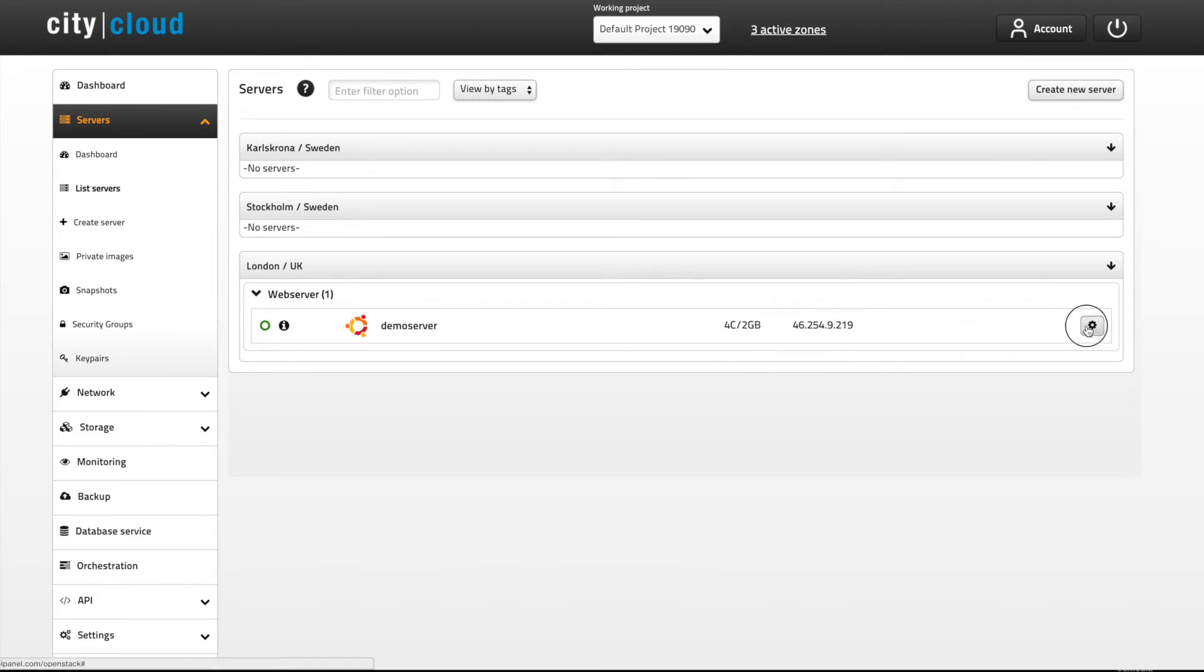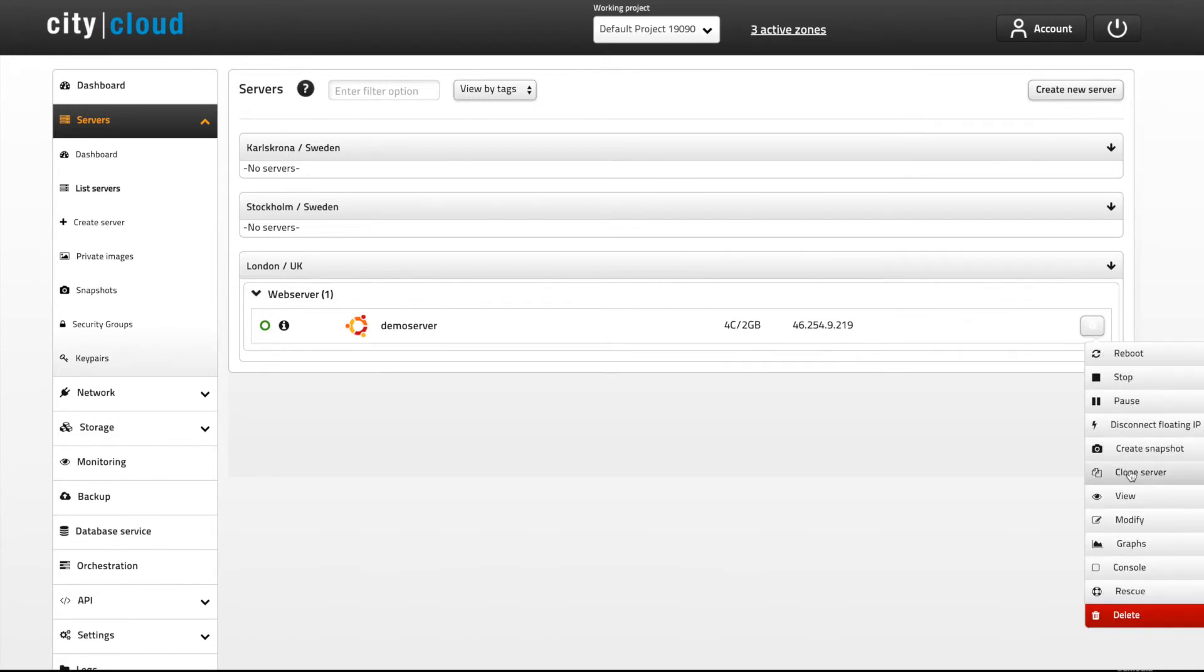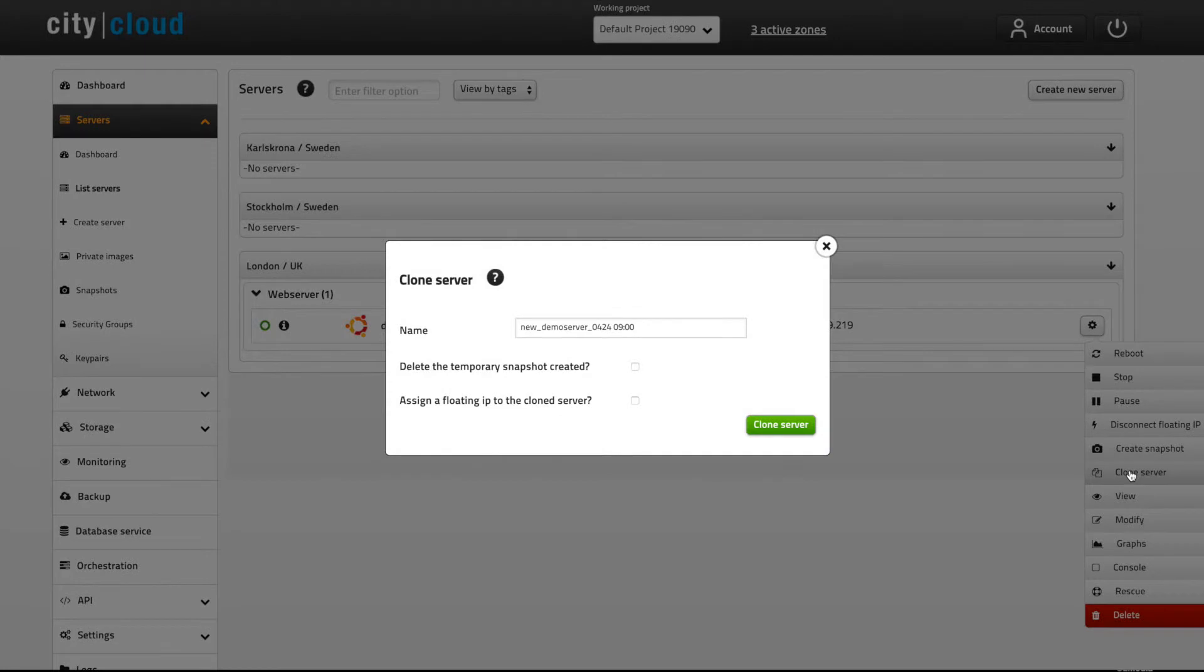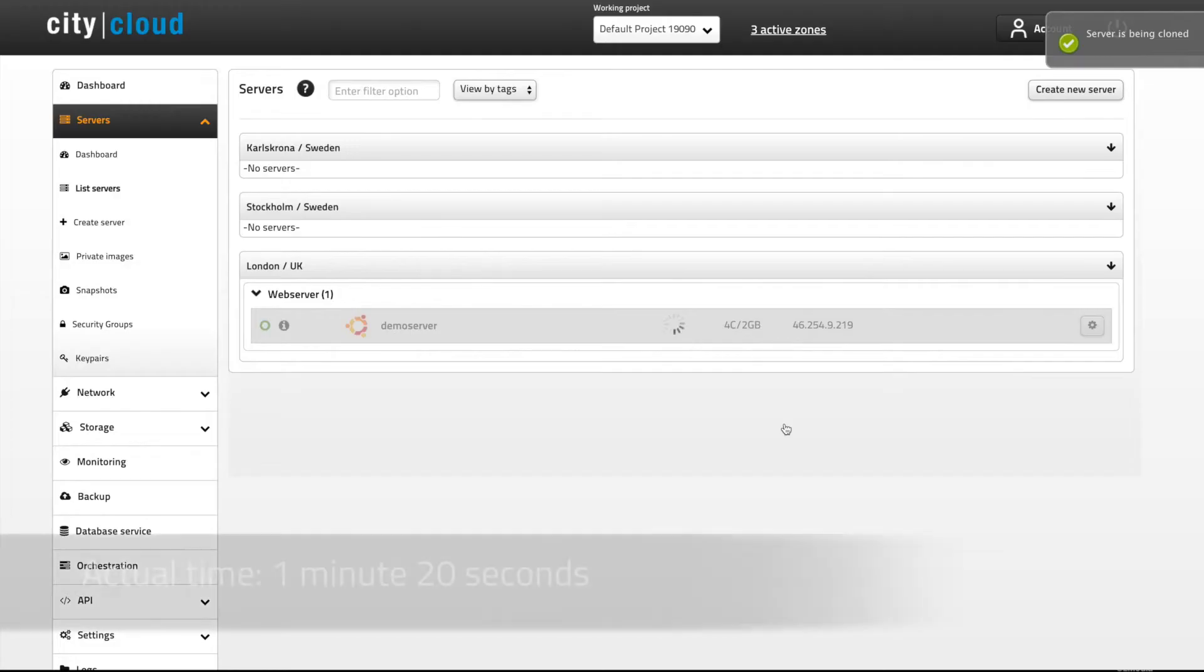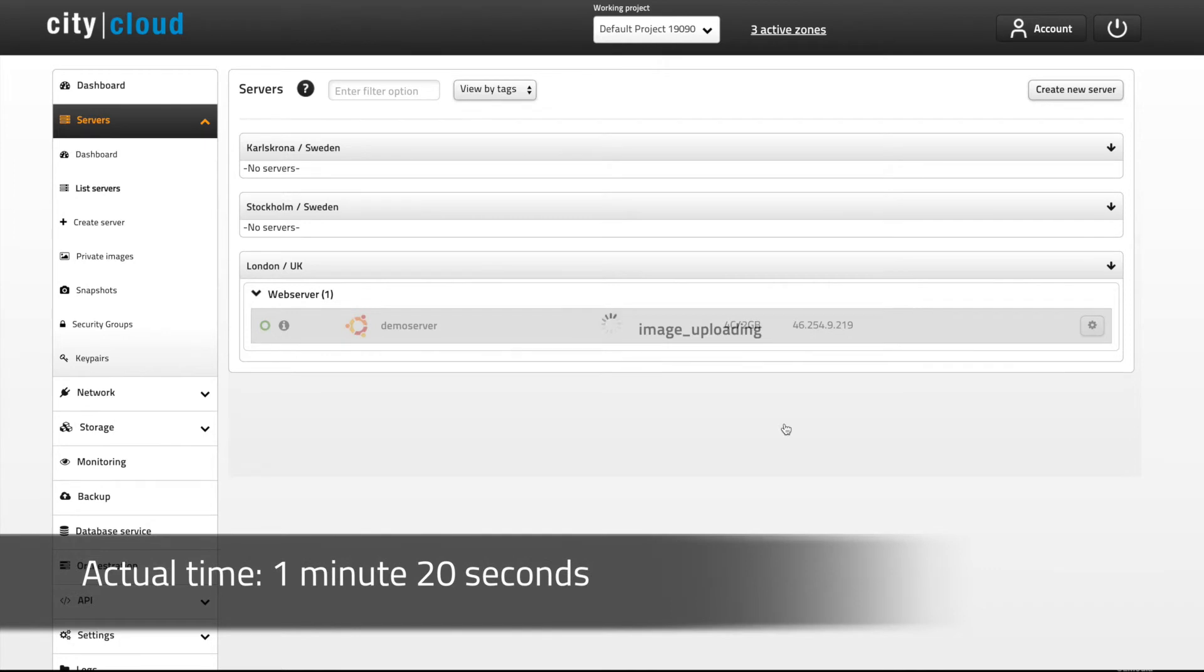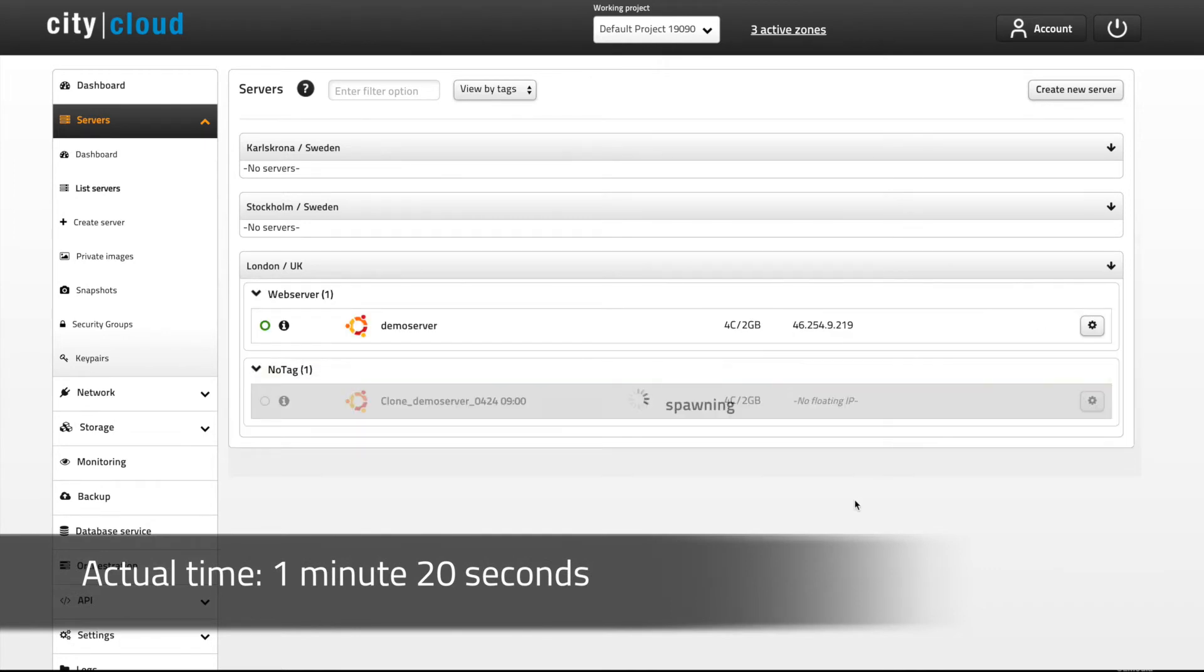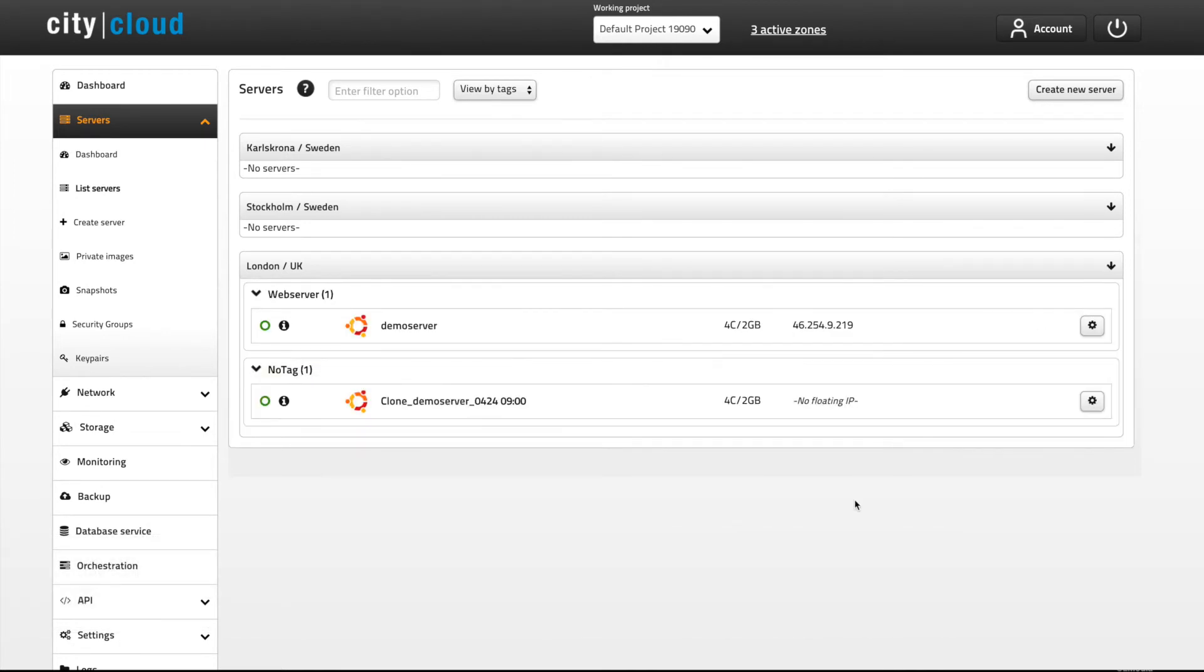Cloning is another great tool to use when you need to do some horizontal scaling or if you need a server similar to the one you have spent time building. Just hit clone to get started. When you clone a server a temporary snapshot is created in the process and is kept as a backup unless you choose otherwise.